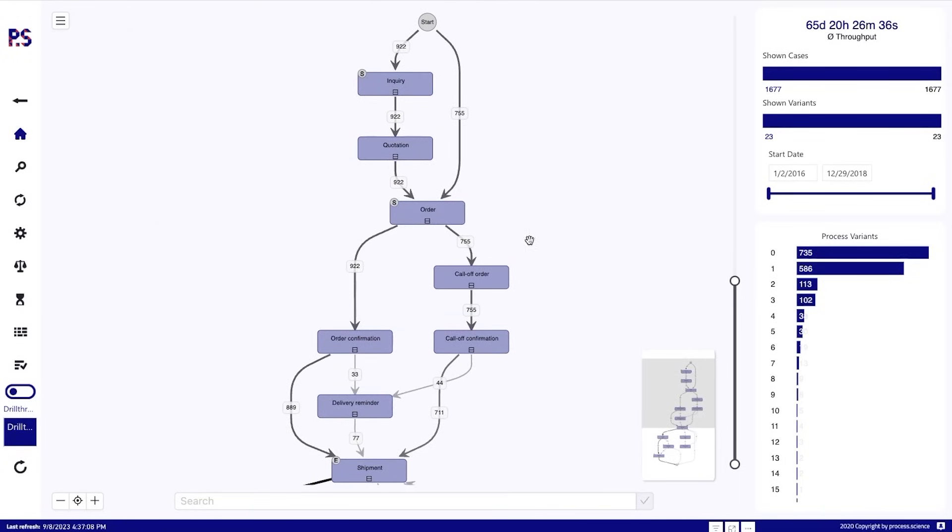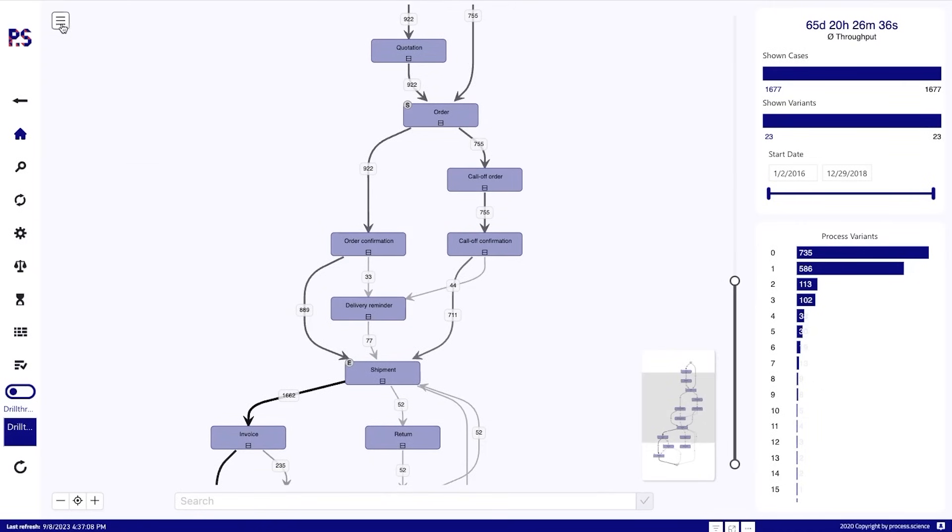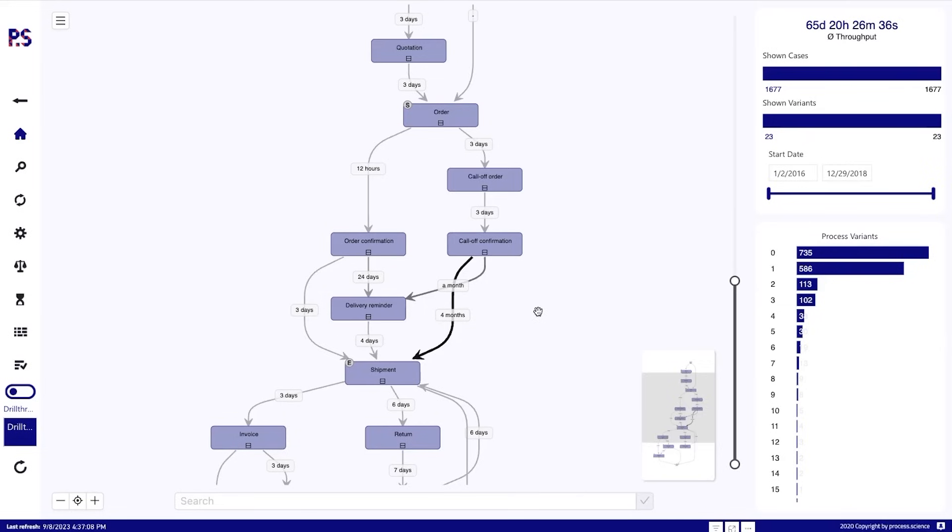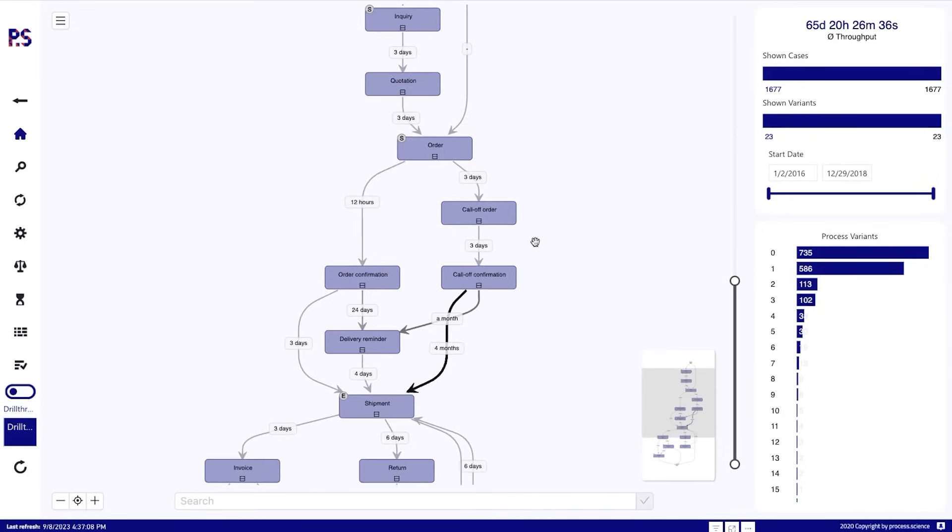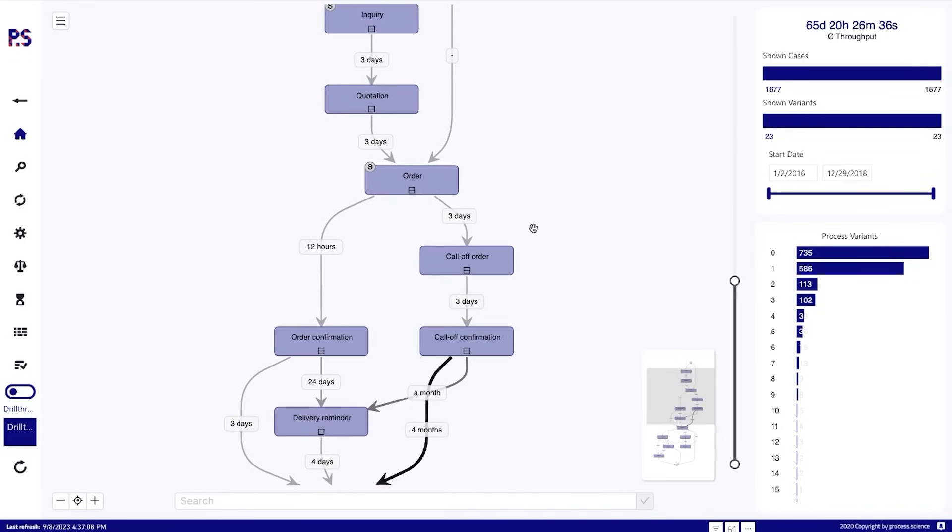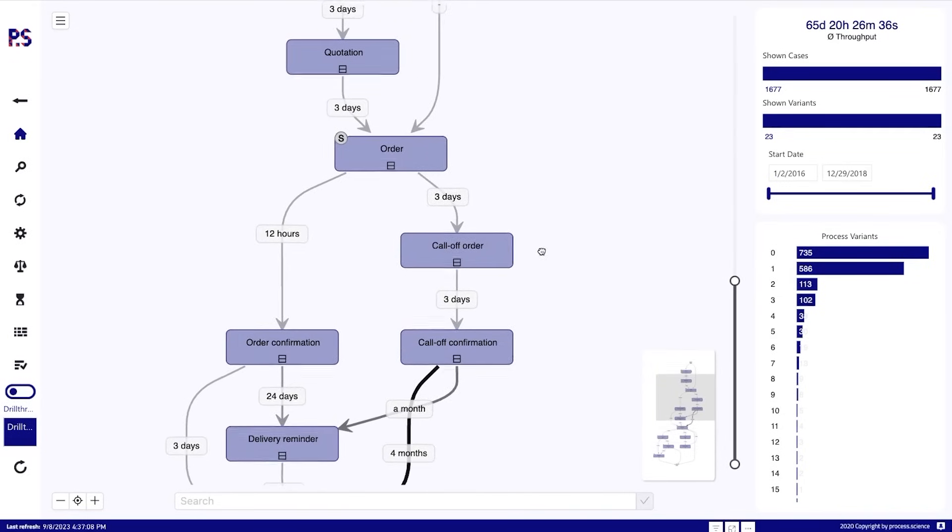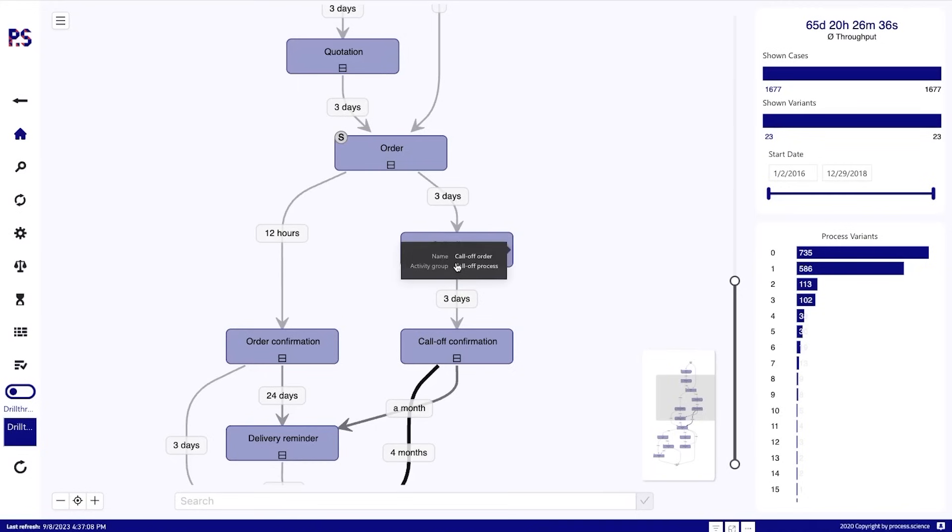So looking at the frequencies, for example, will give us this view, while looking at the average of duration will give us this view based on the main KPI or PPI that we are showing on an edge. What we also see on the activities here are these little boxes. Now these little boxes here tell us that this activity is part of an activity group.